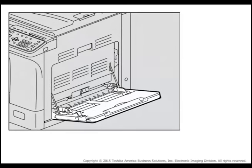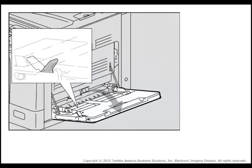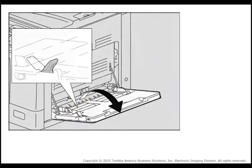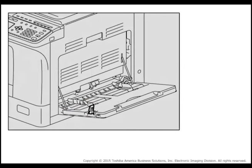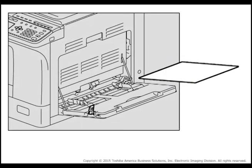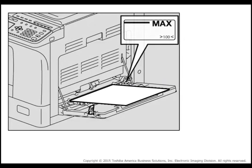Open the bypass tray on the printer and pull the paper holding lever out. Load the paper on the bypass tray, up to 100 sheets of plain paper.